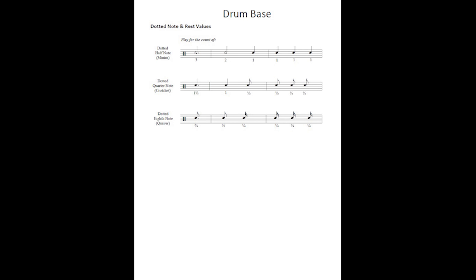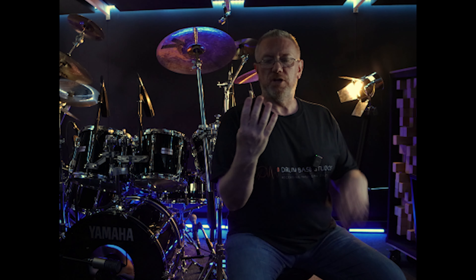A dotted eighth note is worth three quarters of a beat. An eighth note is half a beat, then you add half of that — a quarter of a beat — which is the sixteenth note. Add the sixteenth to the eighth and you've got three quarters of a beat. If you think of it in counting terms, it sits on 'one e' and then the 'ah,' because 'one e and ah' represents four sixteenth notes in a beat — so a dotted eighth is like three sixteenth notes, landing on the 'one e and' position.